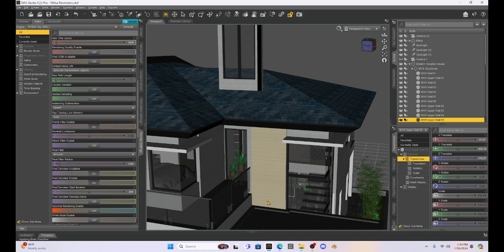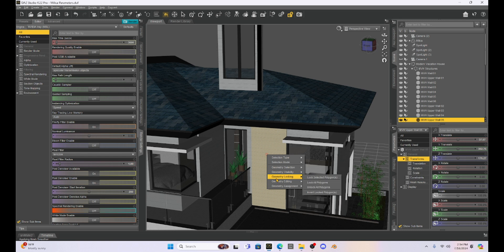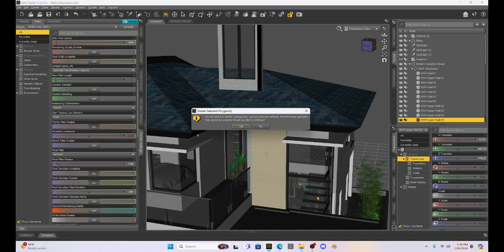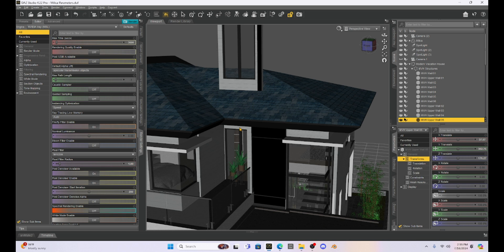I'm going to right click, go to editing, geometry editing, delete selected polygons. Gives me that warning. I'm going to say yes.